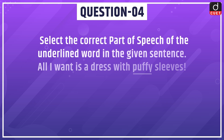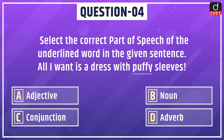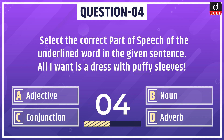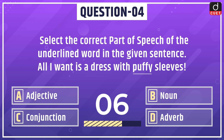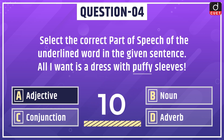Next question: select the correct part of speech of the underlined word in the given sentence — 'All I want is a dress with puffy sleeves.' The underlined word is 'puffy.' Options are adjective, noun, conjunction, or adverb. The correct answer is option A: adjective.